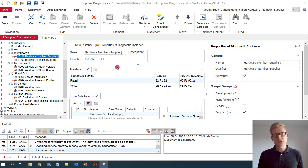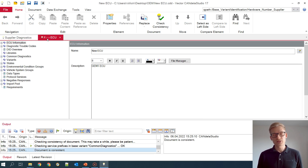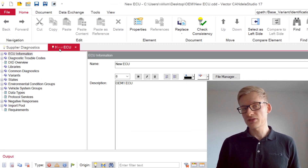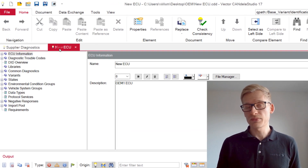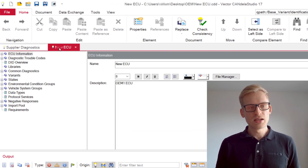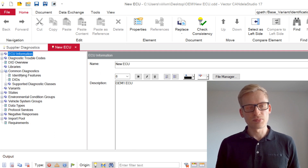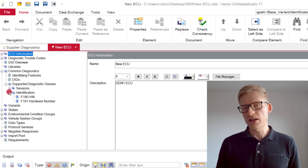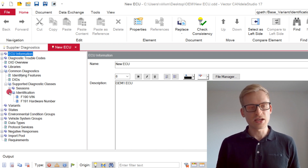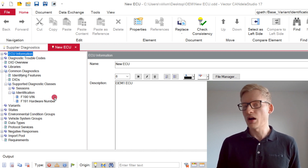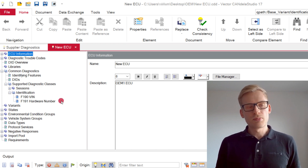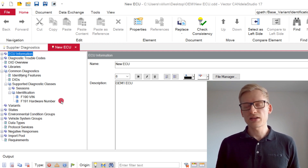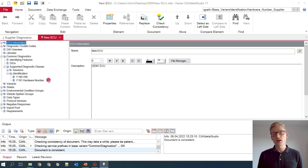Now let's switch to a sample target document based on a fictional OEM template. It only contains some predefined data like sessions or a vehicle identification number or an OEM hardware number. But now we want to transfer all our interesting diagnostic contents from our supplier diagnostics file.